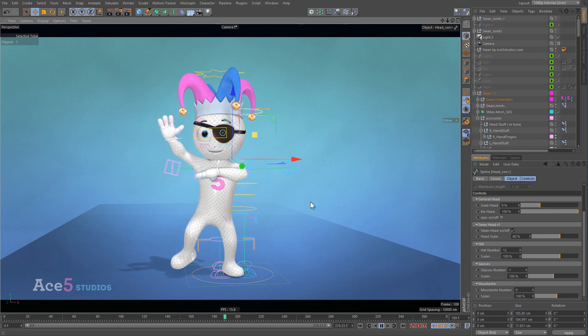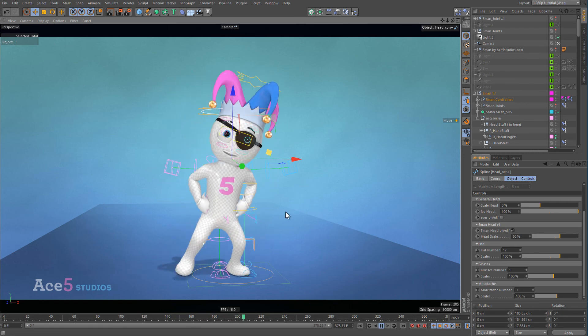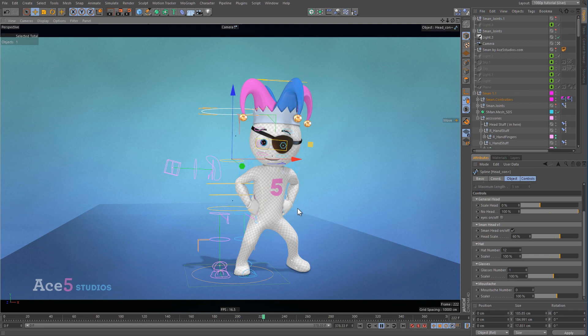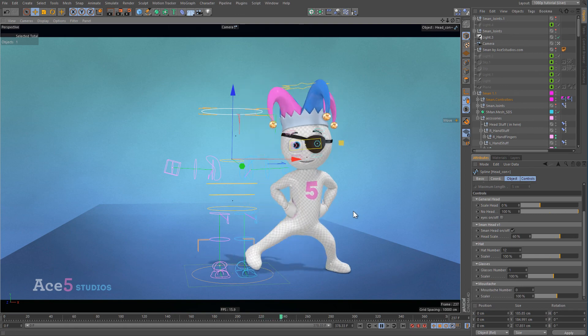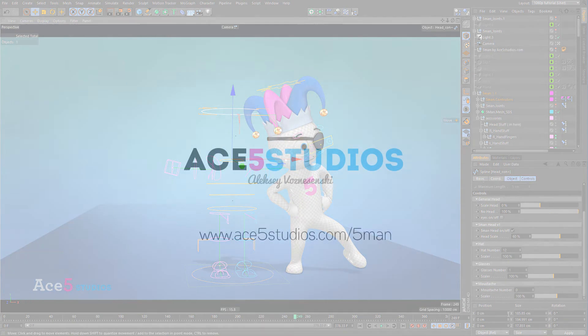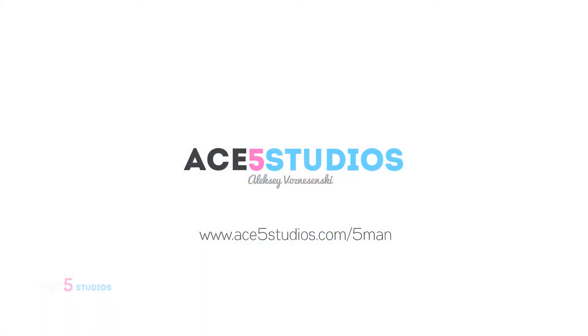So there you have it. You can use the motion capture with the five men. If you have any questions, write them in the comments. I'll do my best to answer. This is Alexey from Ace5 Studios.